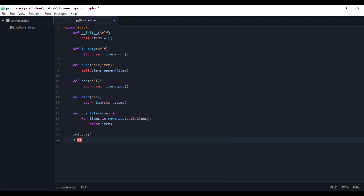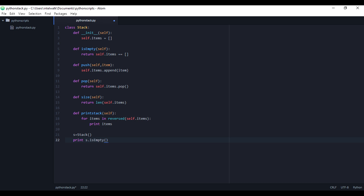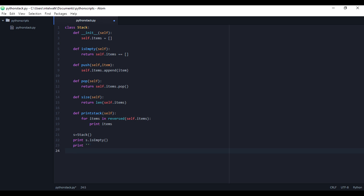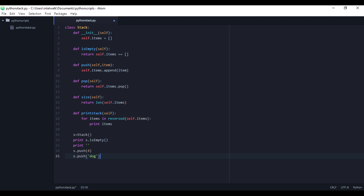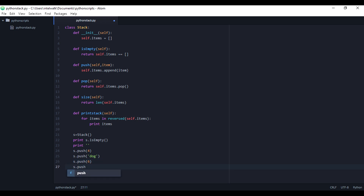Let's create a stack and let's check if it's empty first — print s.isEmpty. Then let's push some stuff onto it: let's push 4 and let's push 'dog'.